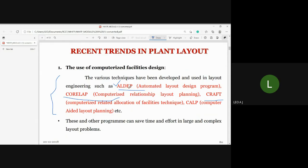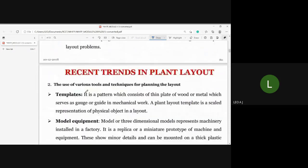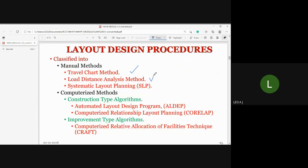The three main programs are: first, ALDEP; second, CORELAP; and third, CRAFT. In terms of layout design procedures, the manual method uses travel charts, lot distance, and SLP — discussed in the last module. The computerized method includes construction-type algorithms such as ALDEP, and improvement-type algorithms such as CRAFT.